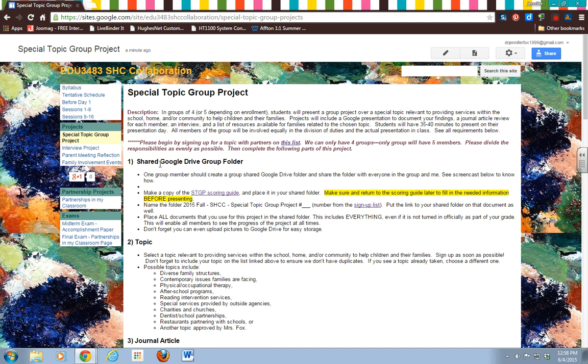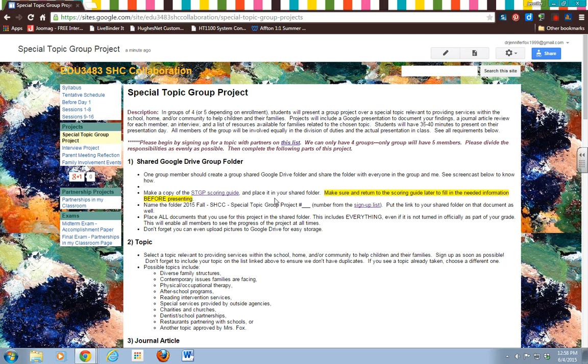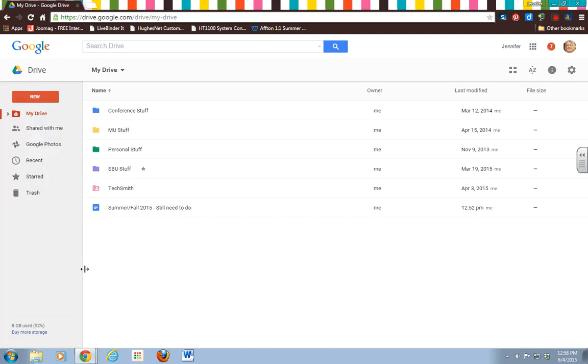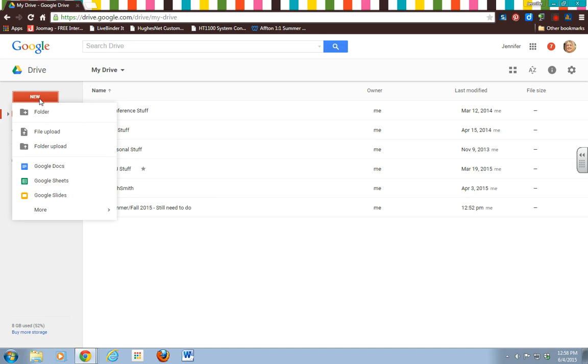Right here under the first one, we're going to create a shared group folder. Only one person needs to do this in your group, so just designate that person and they can do that. We're going to go over to our Google Drive. You won't have all of this stuff, but it's going to look the same for you. Yours might be empty, but go over here to New.